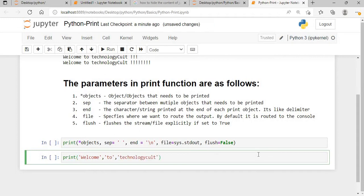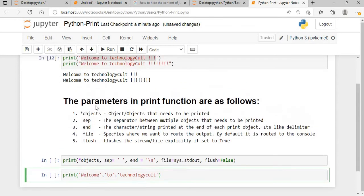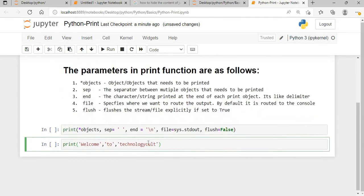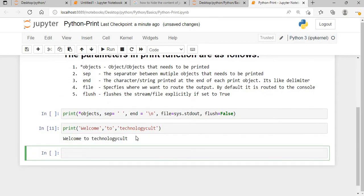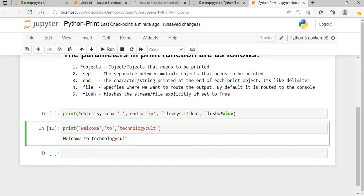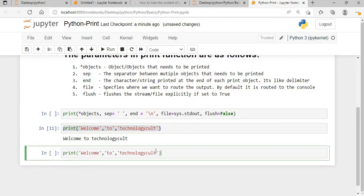If I print this, the default value for separator is a space. So if I execute this with 'welcome to technological', you can see the words are separated by spaces. That is the default separator value.